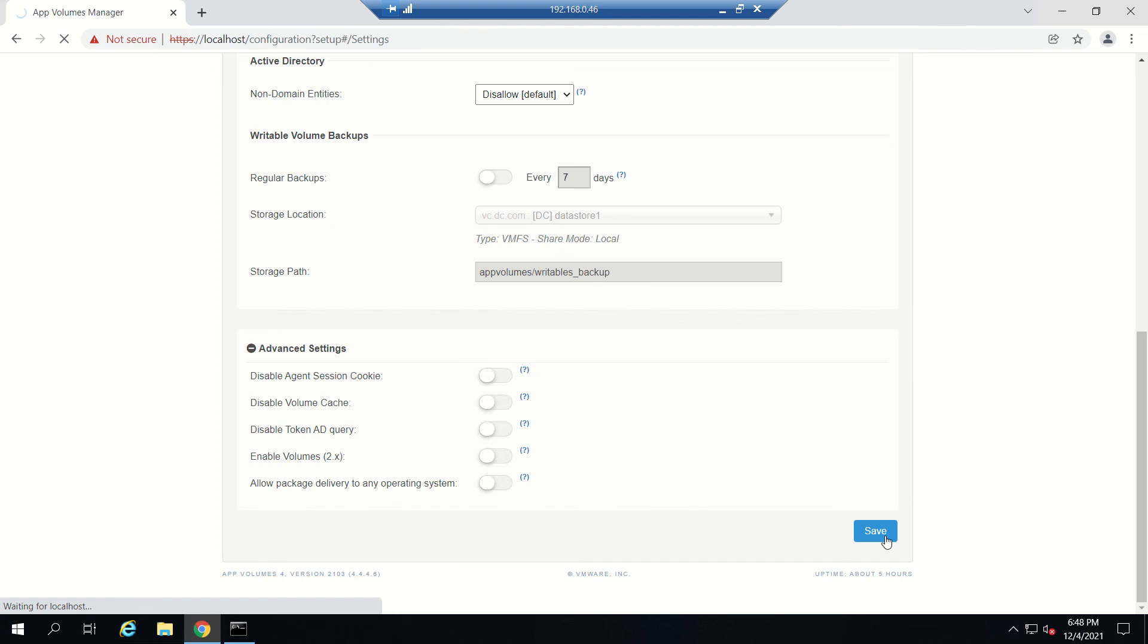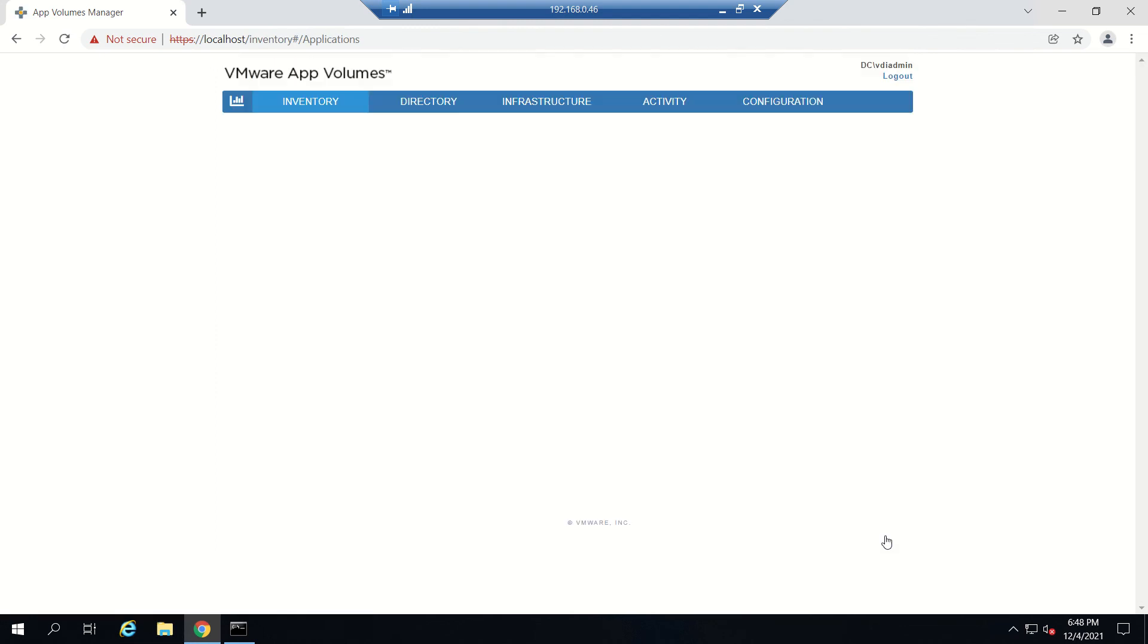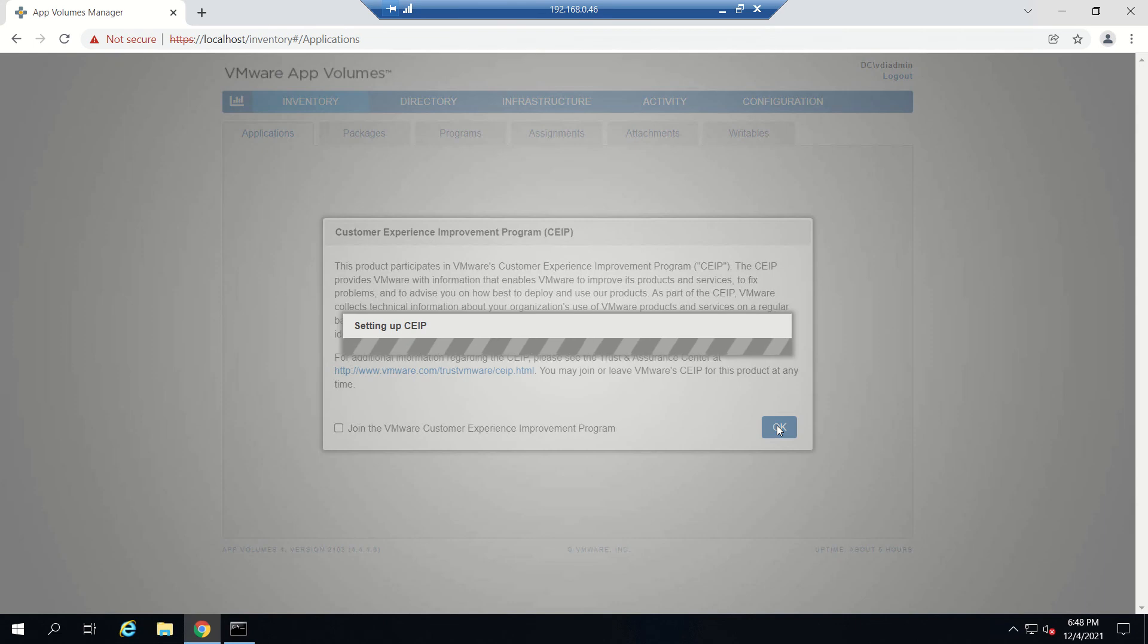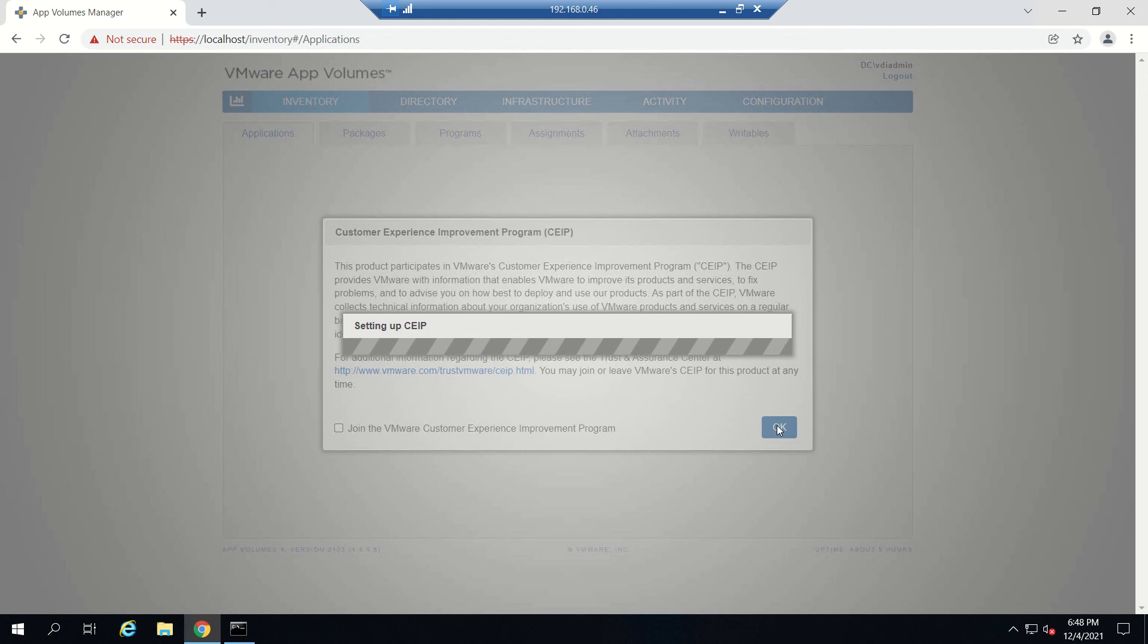It's done. At this point, App Volumes 4 is installed and ready to use to start creating app stacks. I hope this video is helpful for you guys. Thanks for watching.